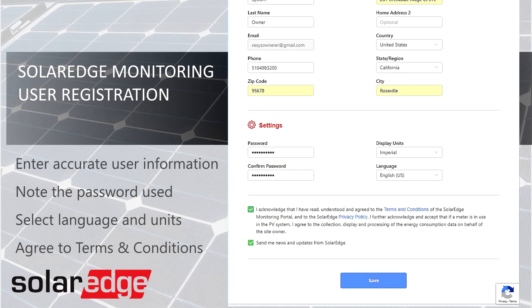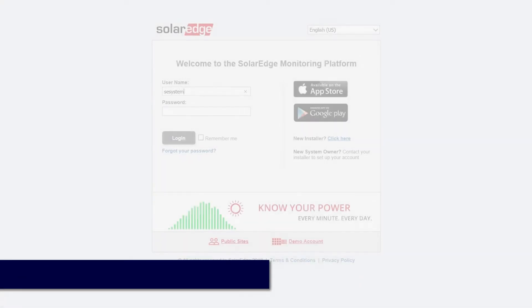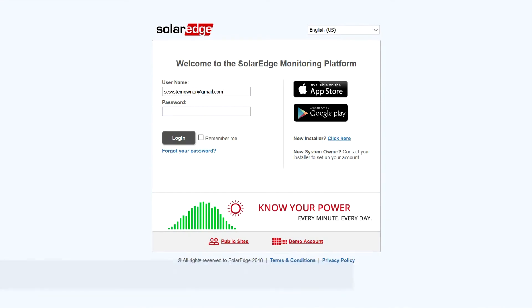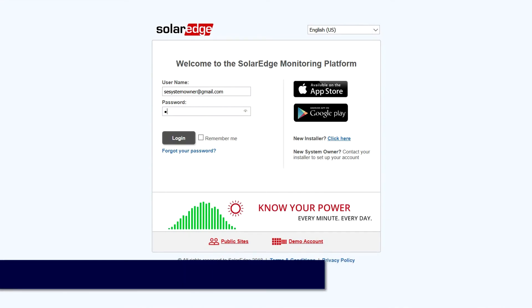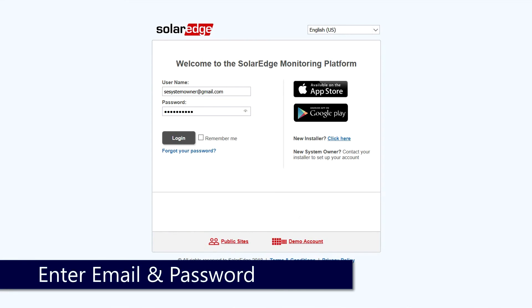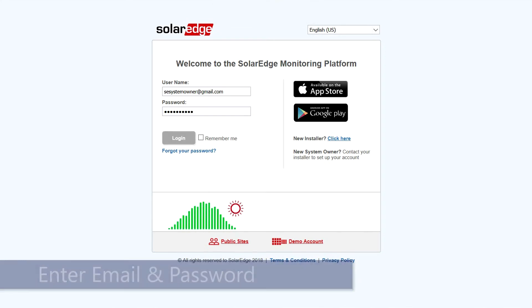Lastly, click Save. Then go to monitoring.solaredge.com. Your username will be the email address provided and your password will be the one you entered. If you forget your password, you can click the link just below the login button, or use the Forgot Password option.